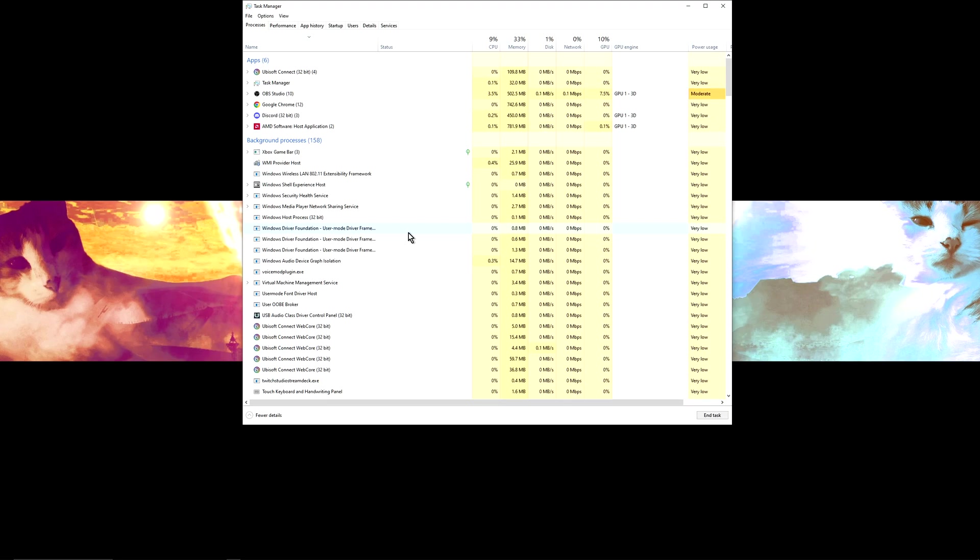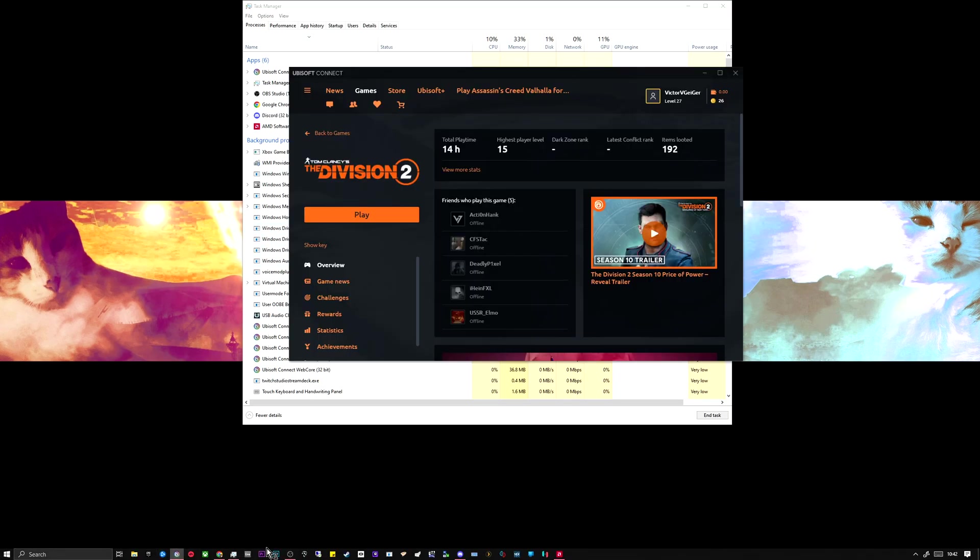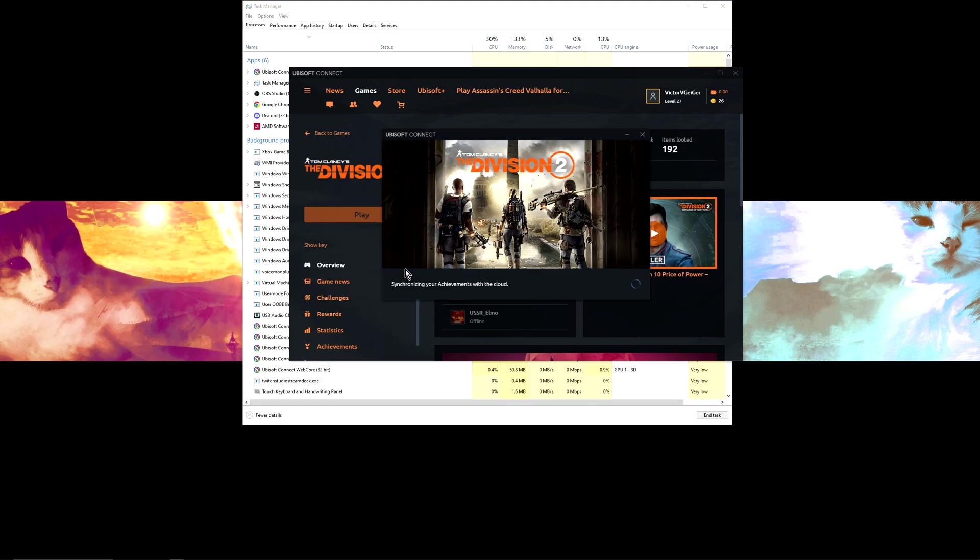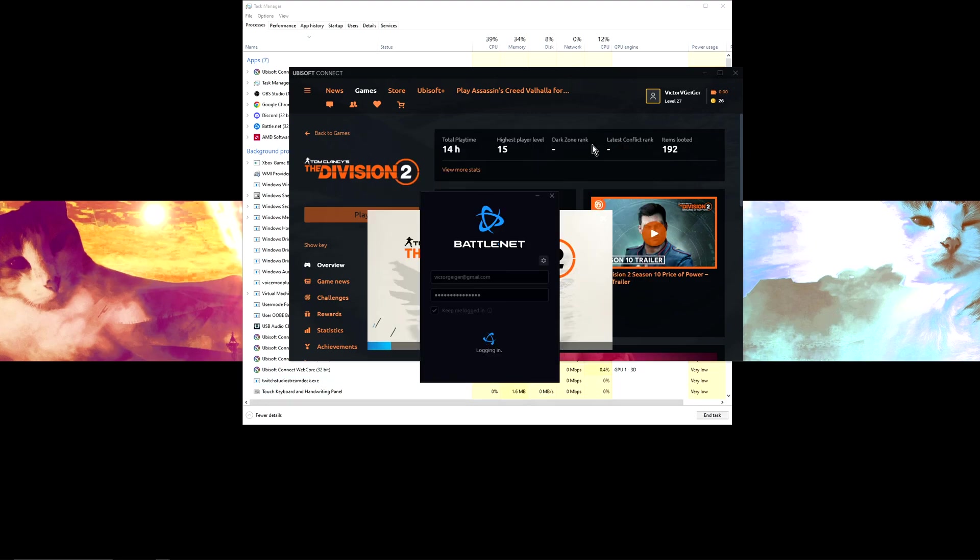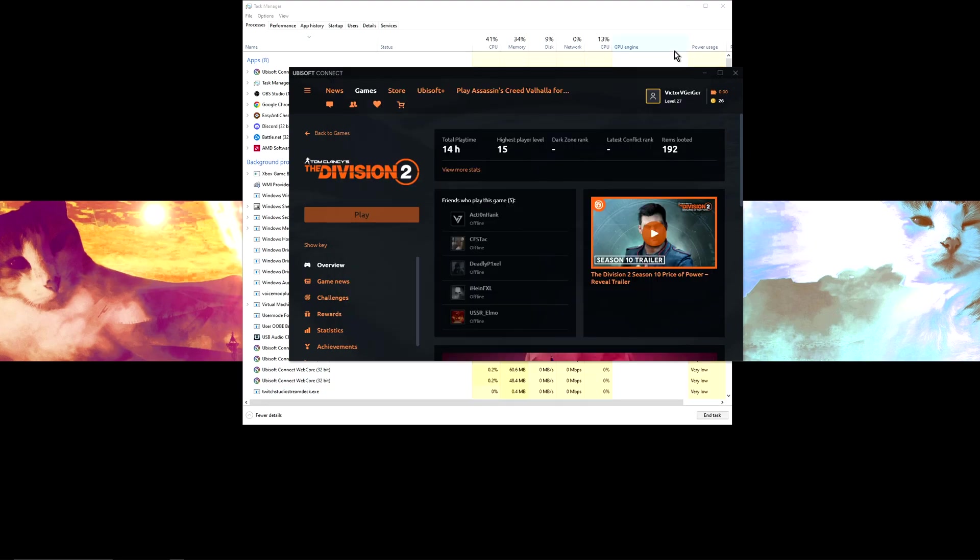So basically you just want to launch the game, not Battle.net. I clicked that by accident like a dumbass. We'll just ignore Battle.net and launch the game. Get out of here Battle.net, we don't want you right now at least.